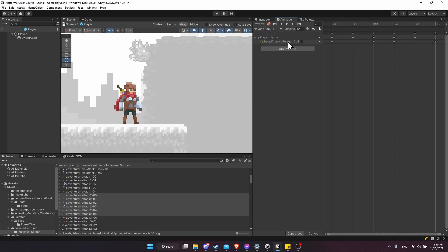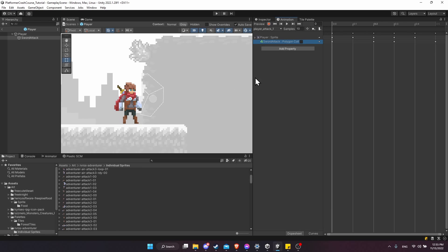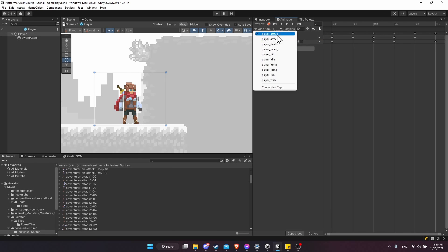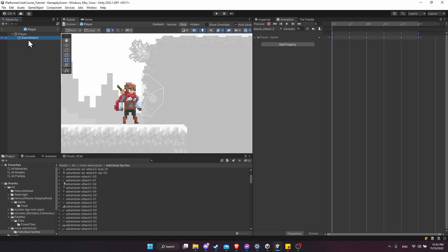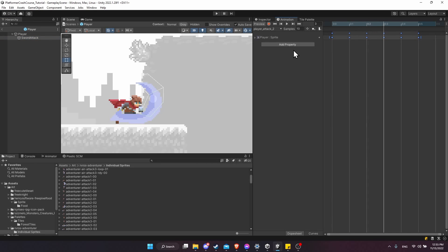Looking at sword attack one, the polygon collider needs to be enabled or disabled. We have that polygon collider with a specific shape we're enabling or disabling. We need something similar on player attack two, but clicking on the sword attack child game object to see the collider outline, the shape doesn't exactly match the sword swing. So we might want to create secondary sword attack shapes for our second and third attacks, so the different attacks hit in different locations.